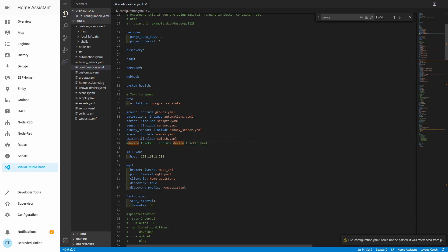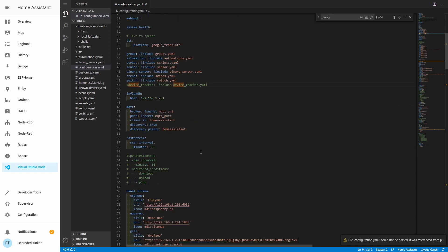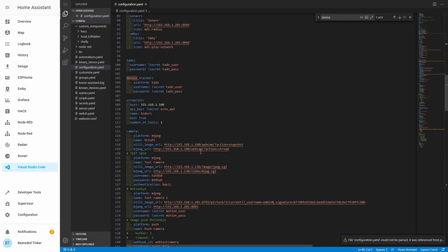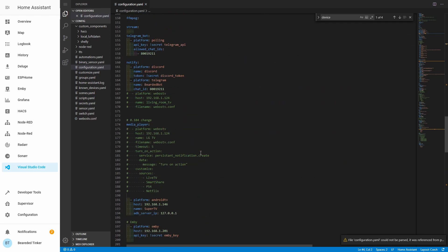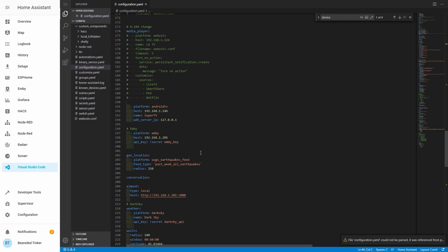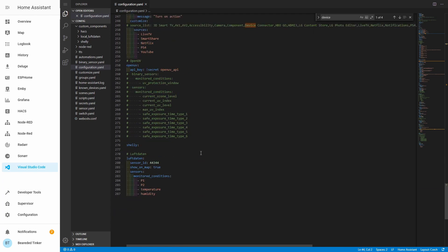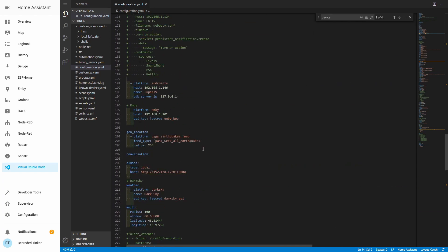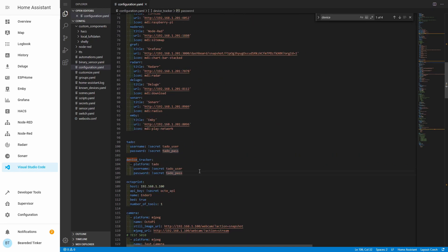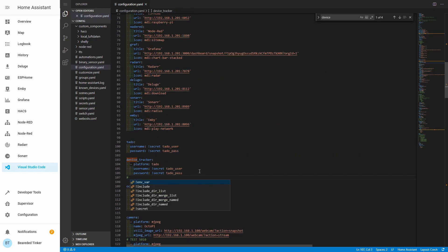This is the way we would include the device_tracker file if we want to use an external file to list only our device trackers. But I will be just adding it here. Let's find the device_tracker section — the Tado one that we already have configured — and add a new line comment: Tile Tracker.